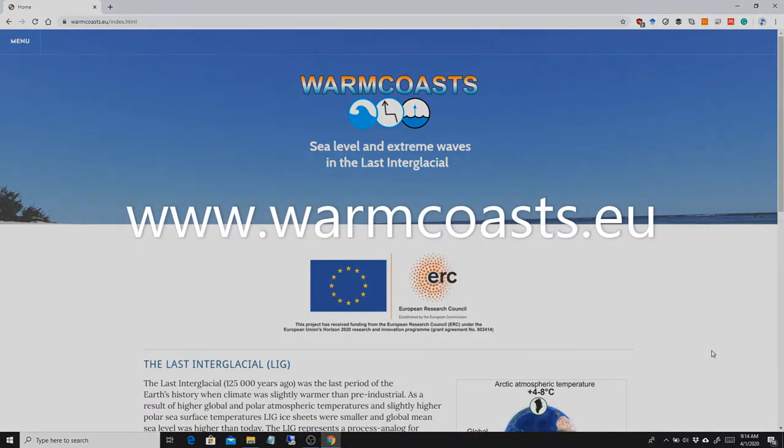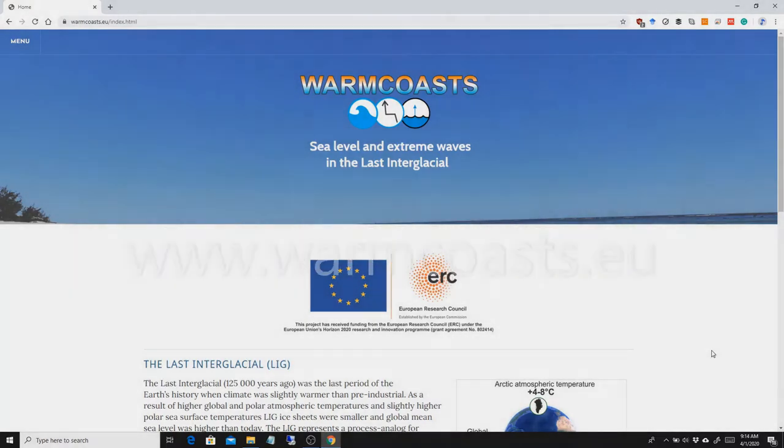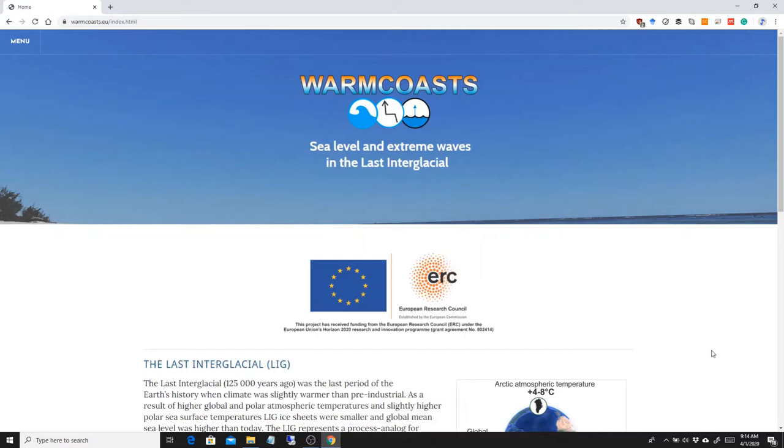Hello, welcome to WALLIS. This video is made to show the main functionalities of the World Atlas of Last Interglacial Shorelines interface. The starting point is the website warmcoasts.eu.